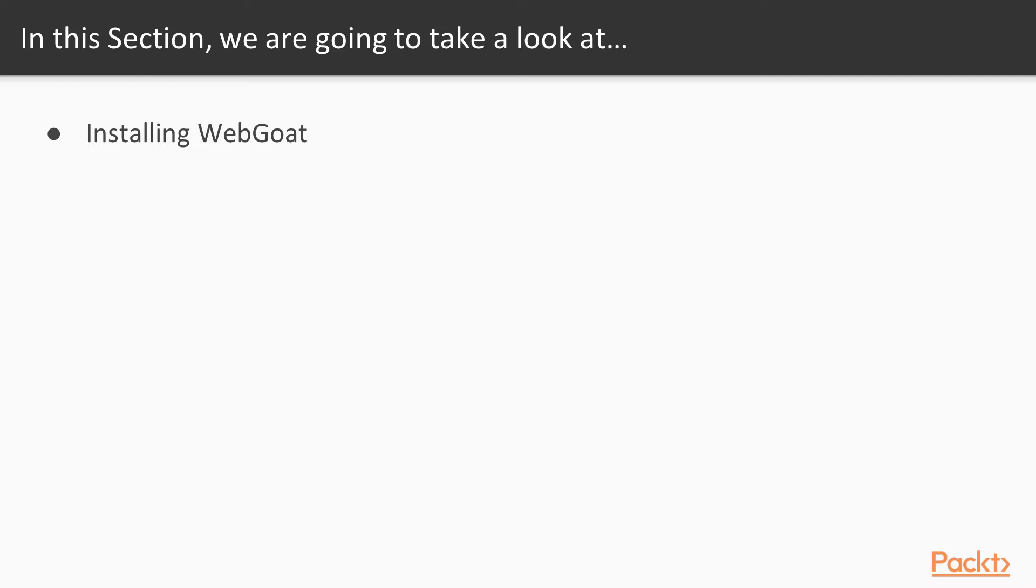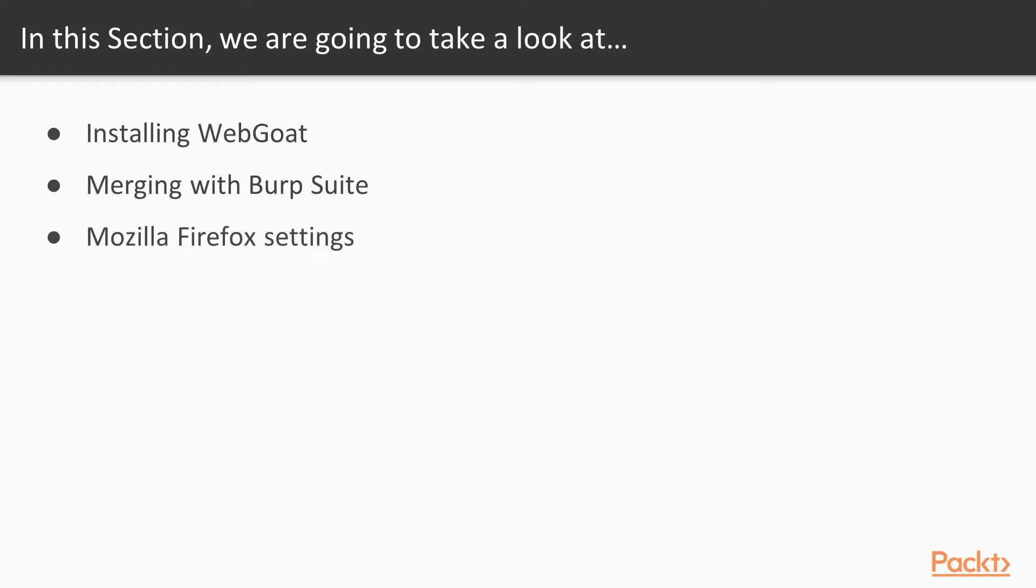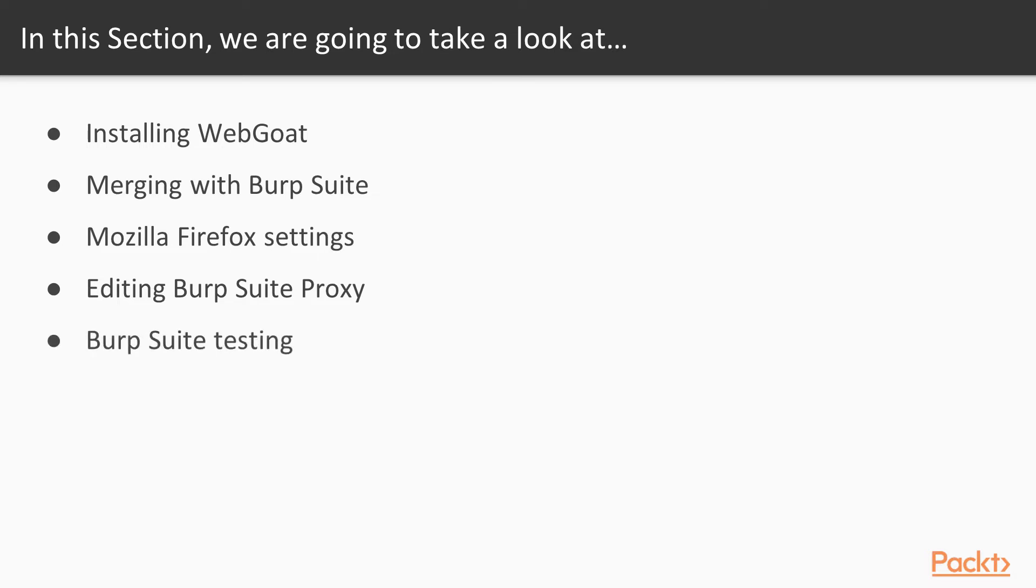Video 1: Install WebGoat. Video 2: Merging with Burp Suite. Video 3: Mozilla Firefox Settings. Video 4: Editing Burp Suite Proxy. Video 5: Burp Suite Testing.